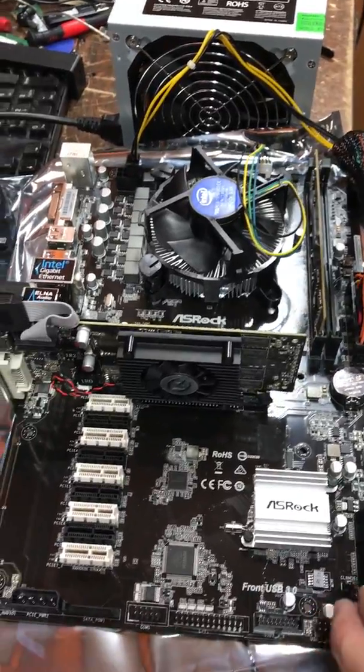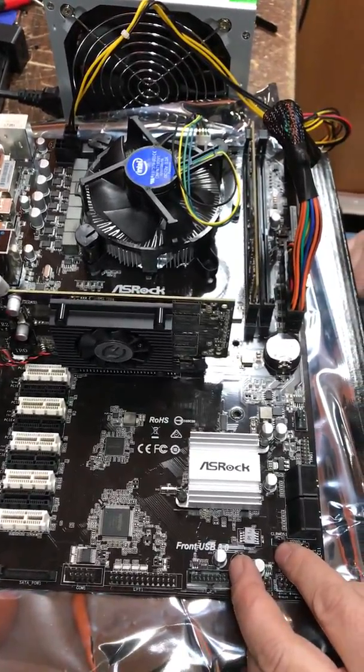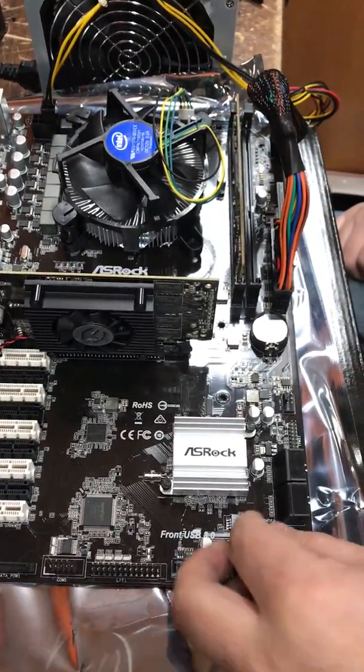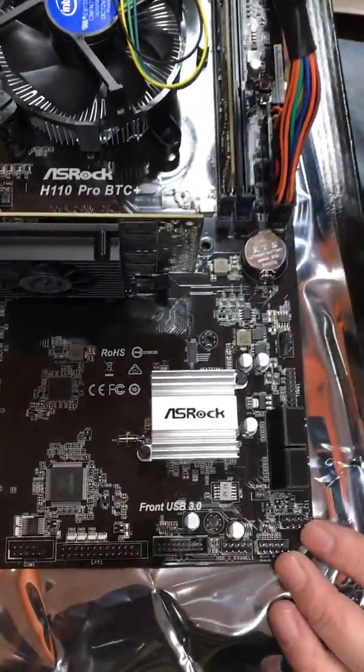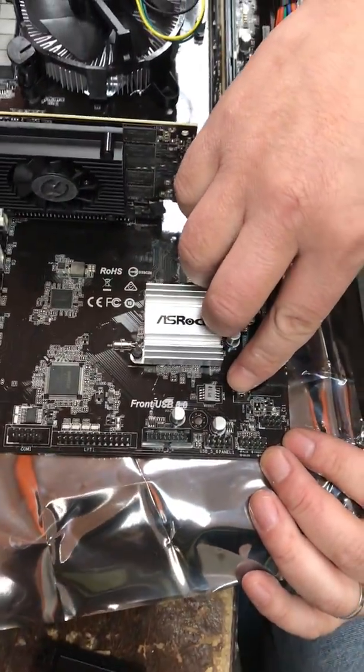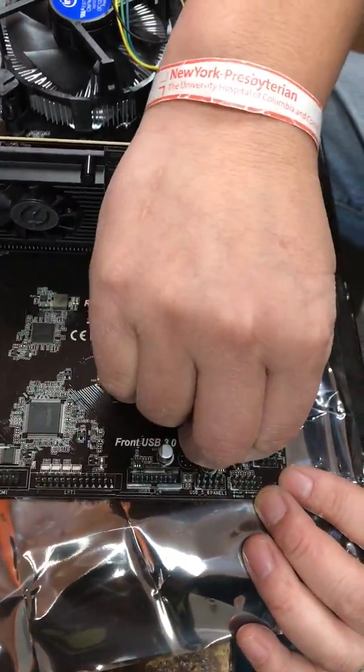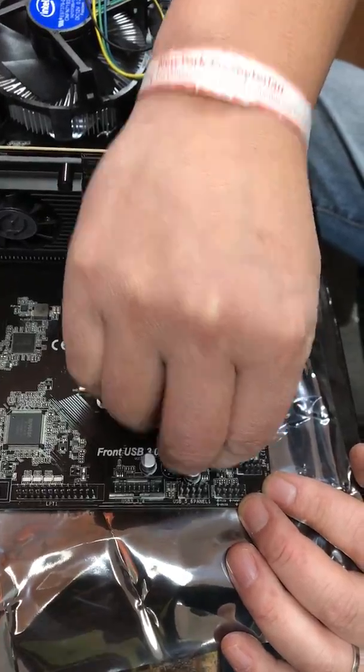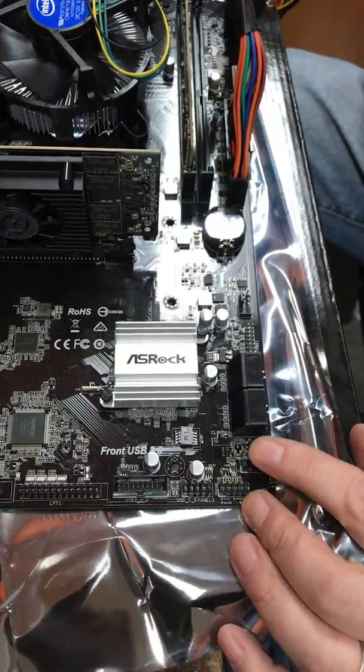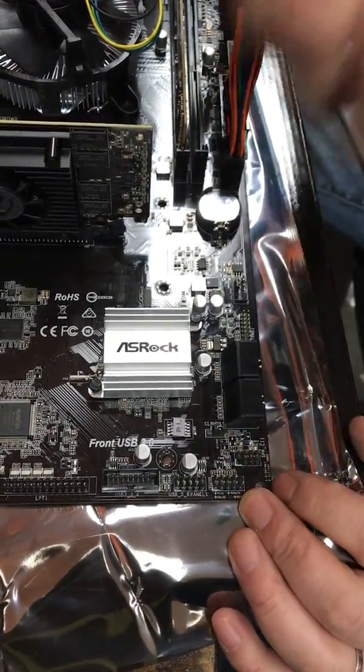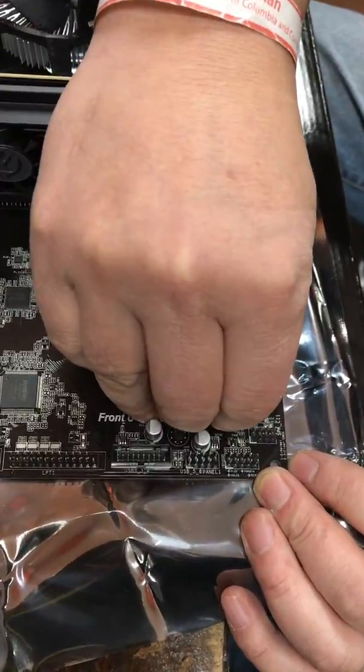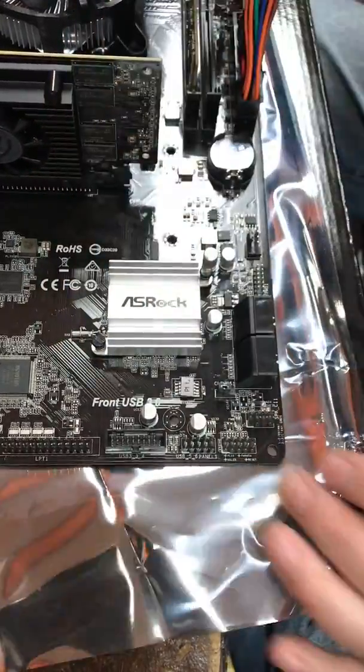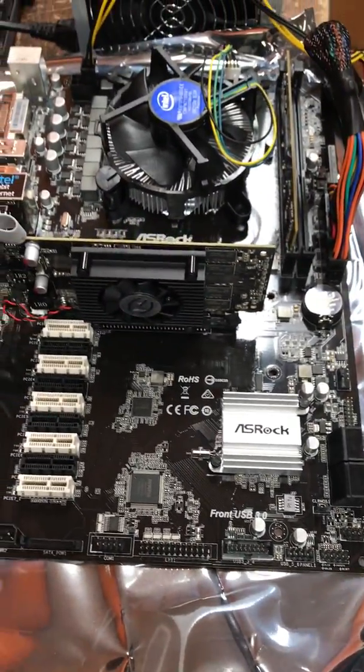And also, we need to do the clear CMOS jumper. Remove from pins two and three to pins one and two. Then after that, we put it back. The clear CMOS process is done.